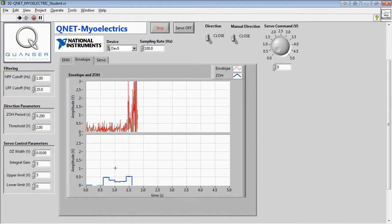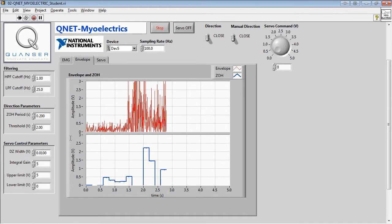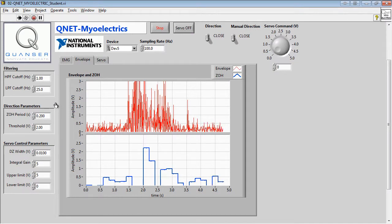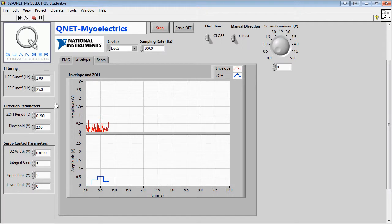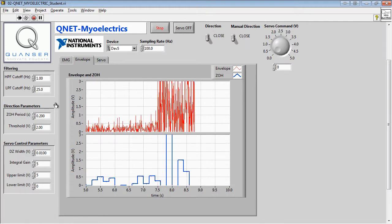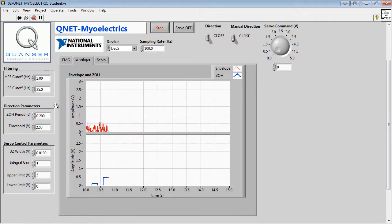Note that the values of the zero-order hold period must be an integer multiple of the VI sampling interval defined by the sampling rate, otherwise an error will occur within the VI.